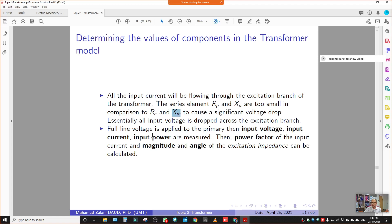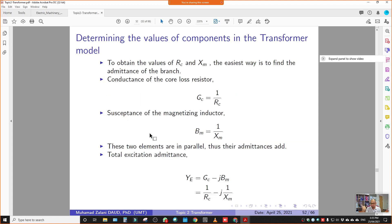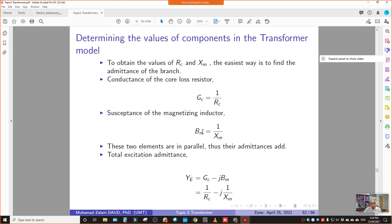Using POC, IOC, and VOC, we can determine the excitation admittance YE. We use these values to calculate the conductance and susceptance. Once we determine the conductance and susceptance, we can then determine RC and XM.